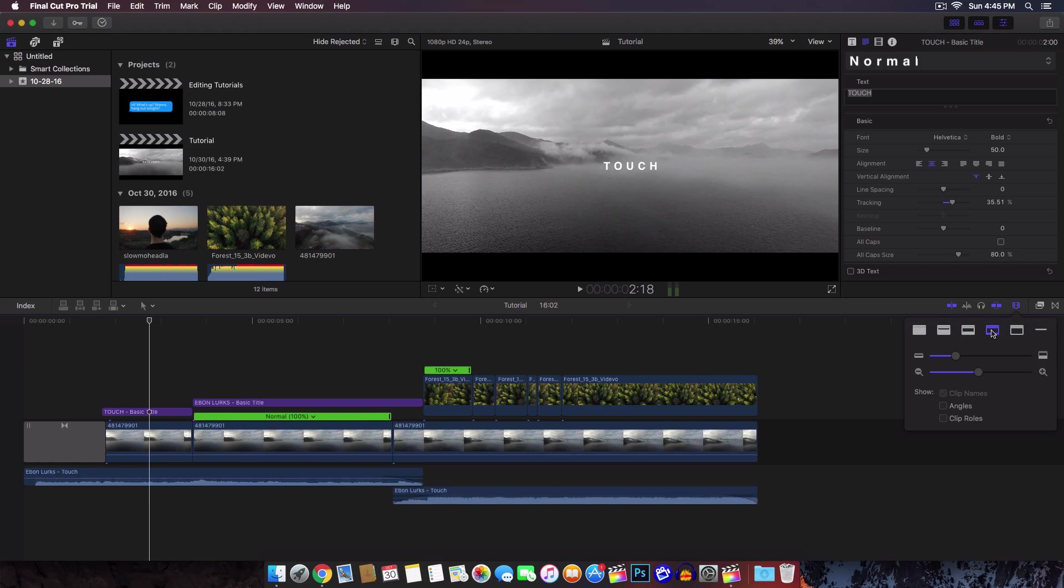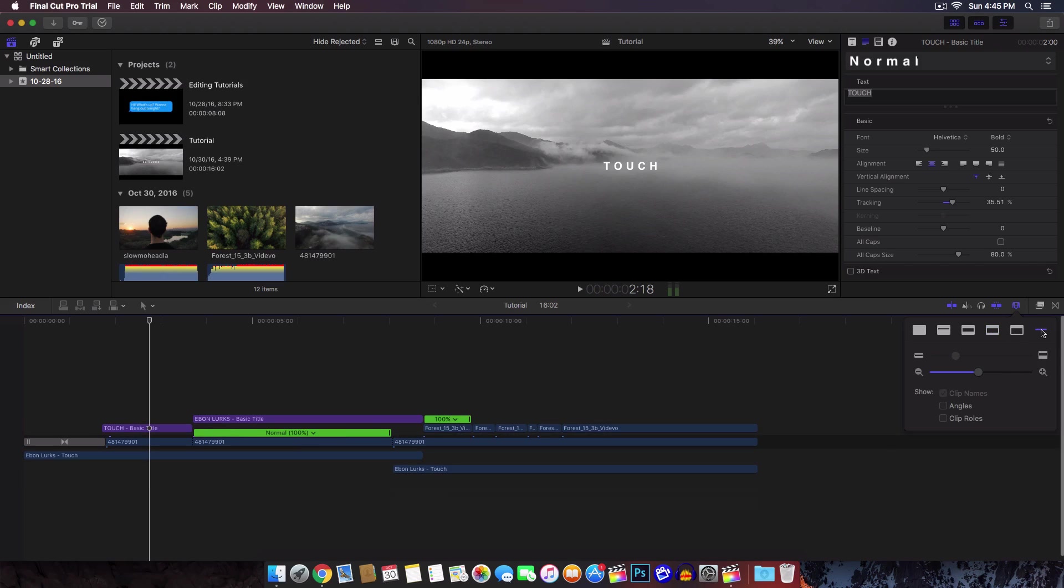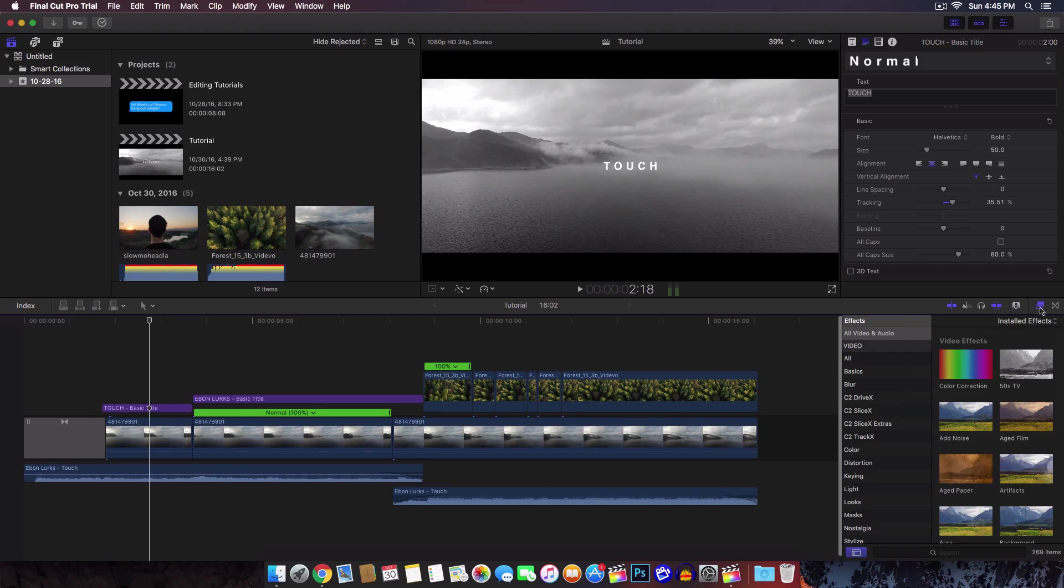You can change the layout if you want. It all depends on how many videos you're working with and how many layers of text and audio and video you have. The more you have, you might even want to change it to this.